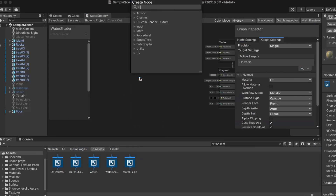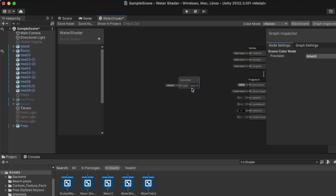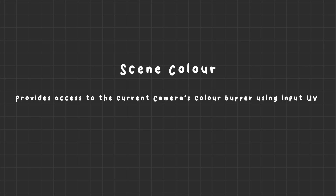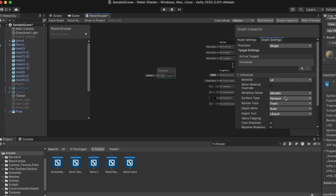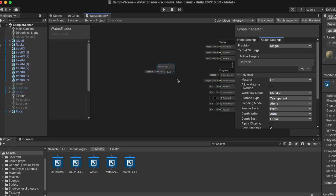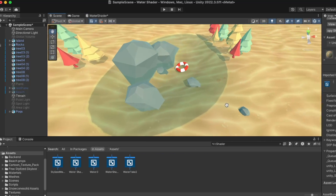To start with, water is transparent. We won't use the alpha output in the shader to do this. Instead, we will access what's on the screen before we render our object with the node called scene color. The scene color node provides information about what's already rendered on the screen before we render our water plane. And to be able to do this, we need to mark our shader as transparent. If we plug in the scene color straight away, we get this transparency effect.